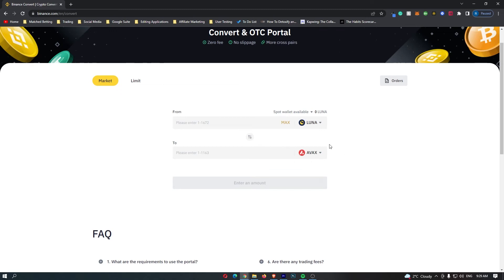If you have followed along, you should have Luna on this top bar, Avalanche on this bottom bar, and this means you are converting Luna into Avalanche.